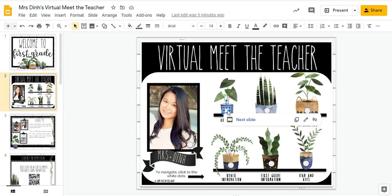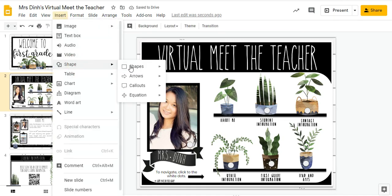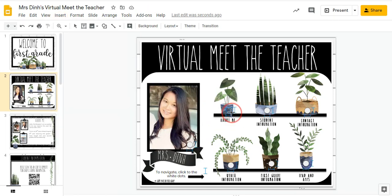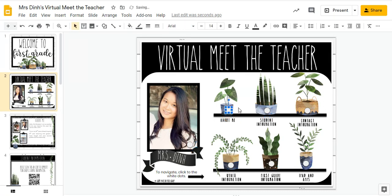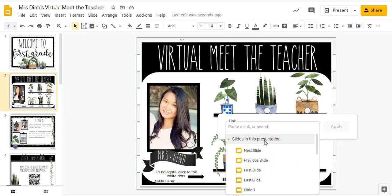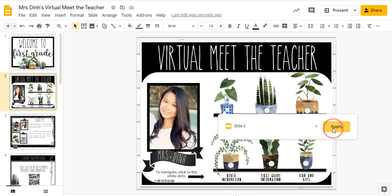I'm going to go ahead and click on this circle and delete it. Then I'm going to go here, add a shape which is a circle, and add the circle here. I want it to be white, so I'll move it over just to center it. Then I'm going to right-click and put a link. I'll click on slides in this presentation — my about me page is page three, which happens to be the next page over — so I can either do next slide or click to slide three, and then press apply.